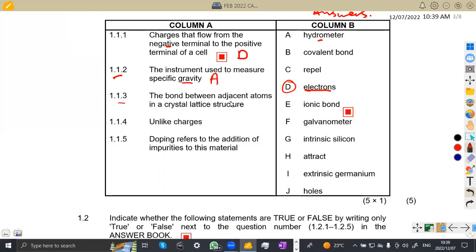Question 1.13: the bond between adjacent atoms in a crystal lattice structure. What type of bond is that? That's a covalent bond. As you can check the other answers, they don't match with this one. So that one is a covalent bond, which is answer B.